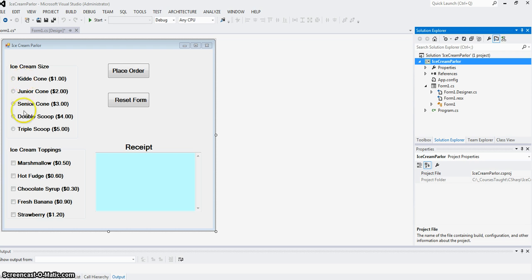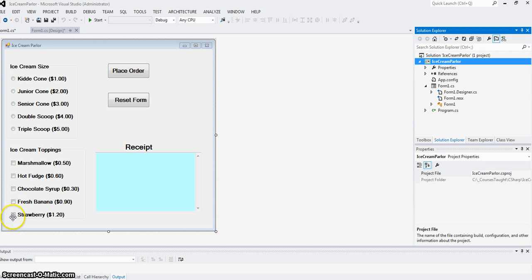But then you could choose any number of toppings on your ice cream like marshmallow, hot fudge, chocolate syrup, fresh banana, or strawberries. You can choose as many toppings as you want.